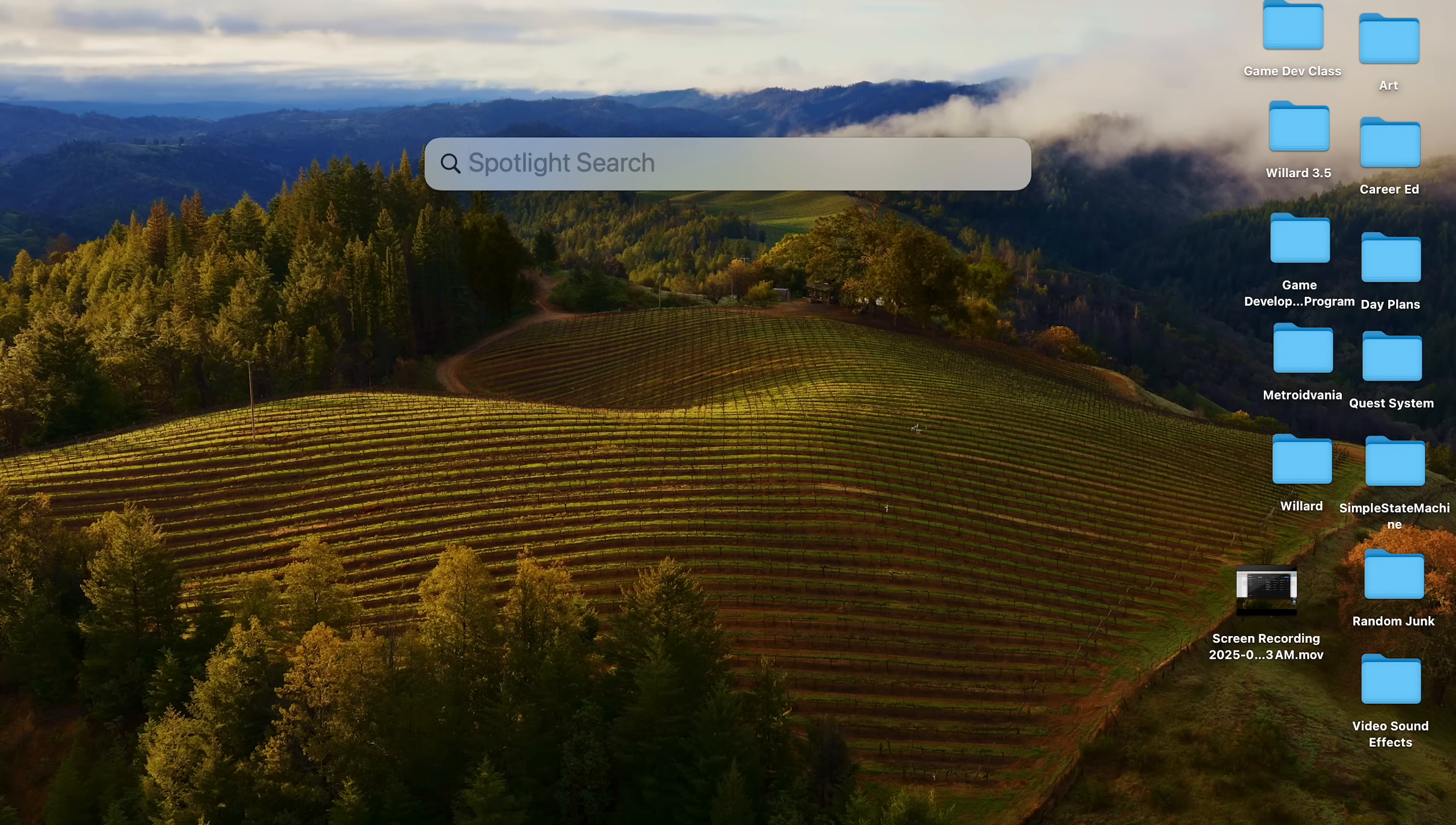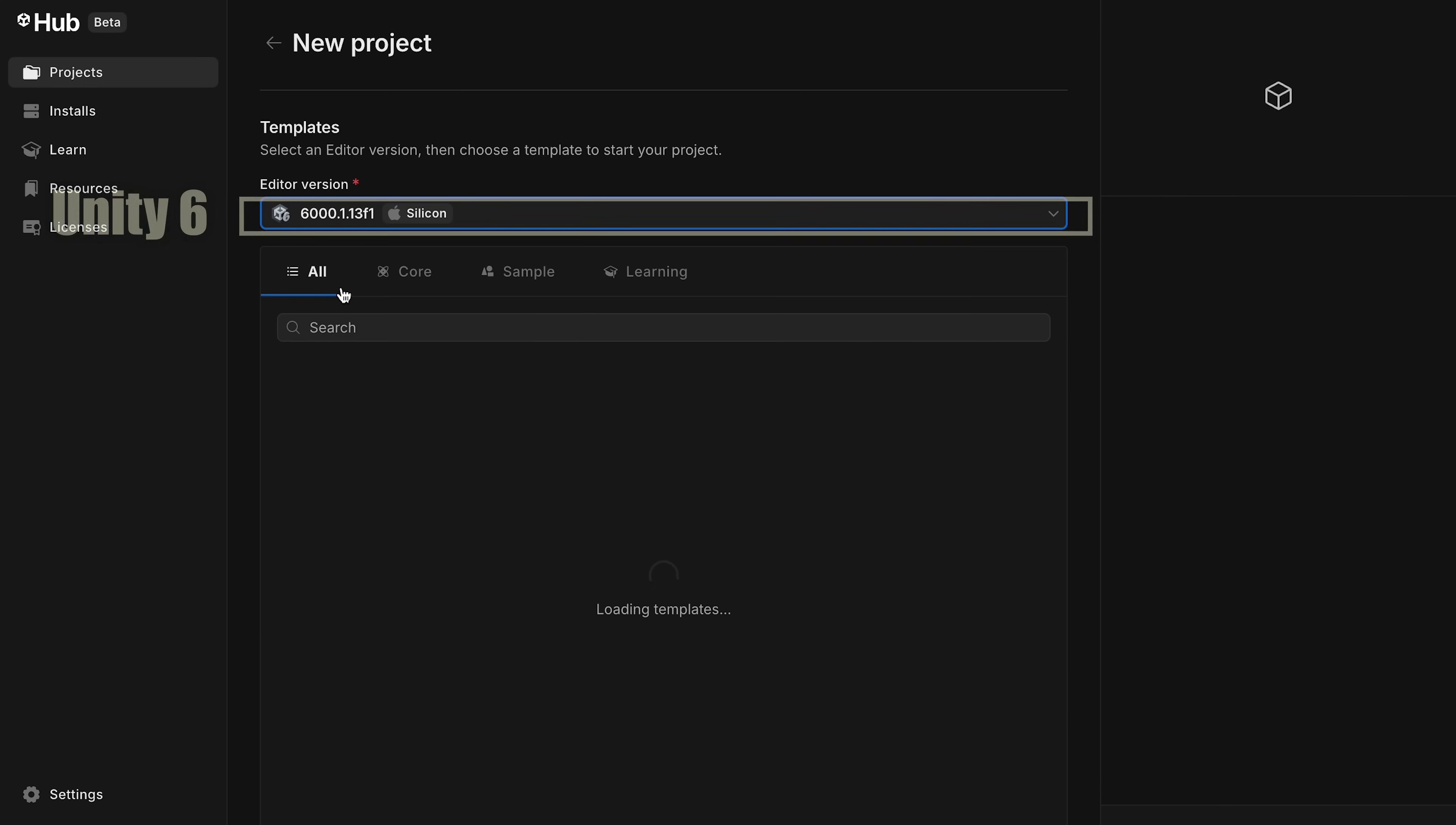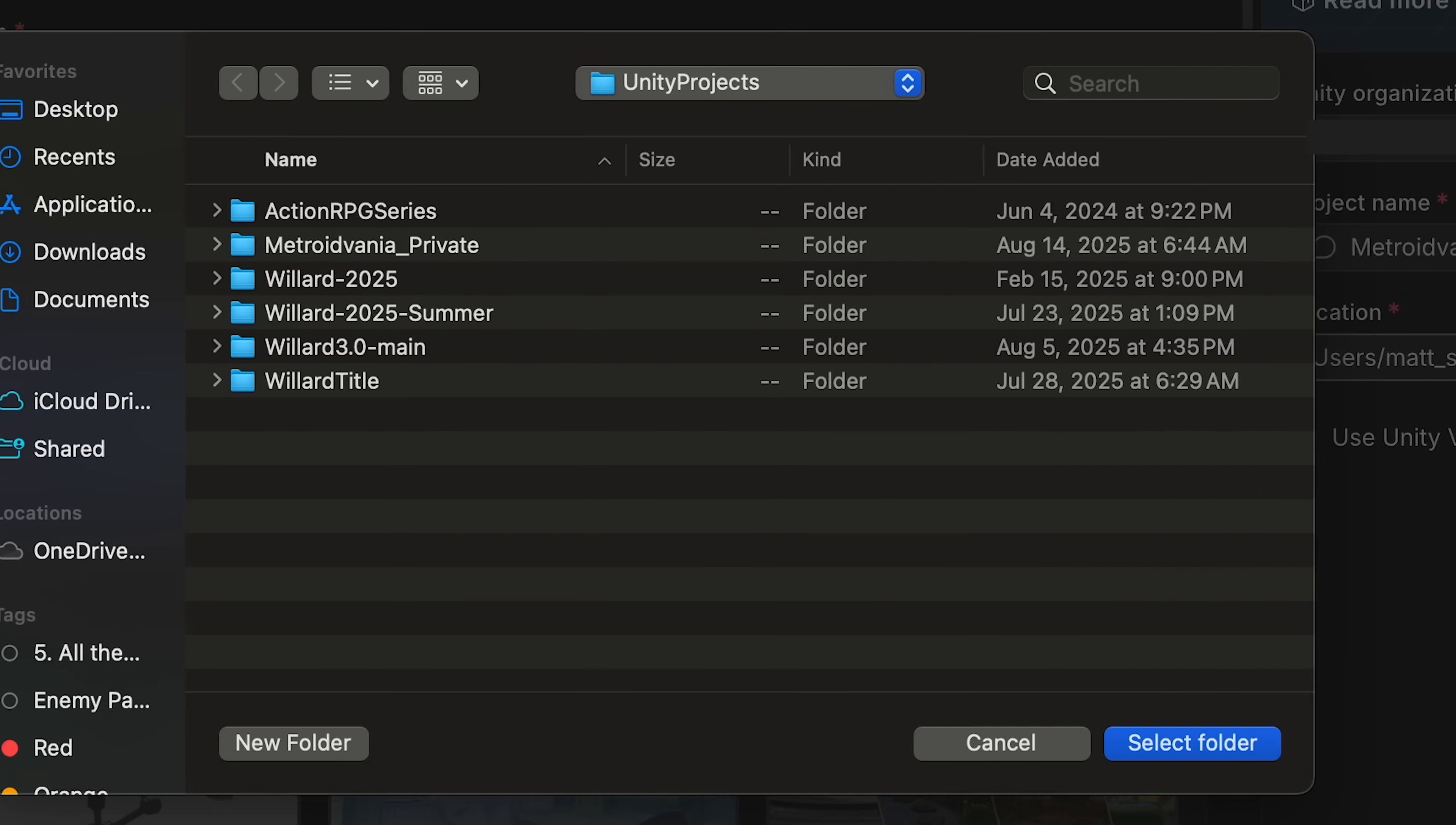First things first, you'll need to start up a fresh Unity project. So let's open up Unity Hub and click on that shiny new project button. I'll be using Unity 6 for this, but if you're still in the older version, don't worry, most of what we're doing will translate. Here you can name your project and decide where you want to save it.